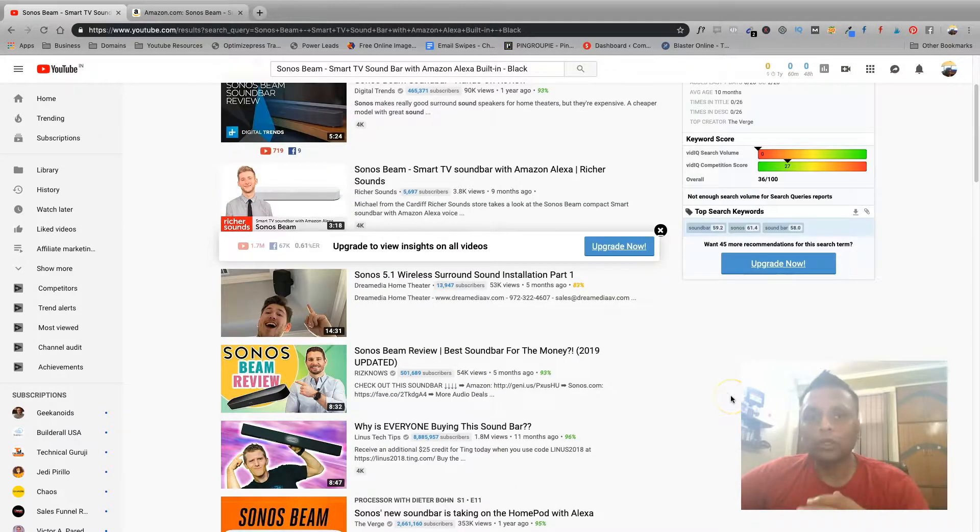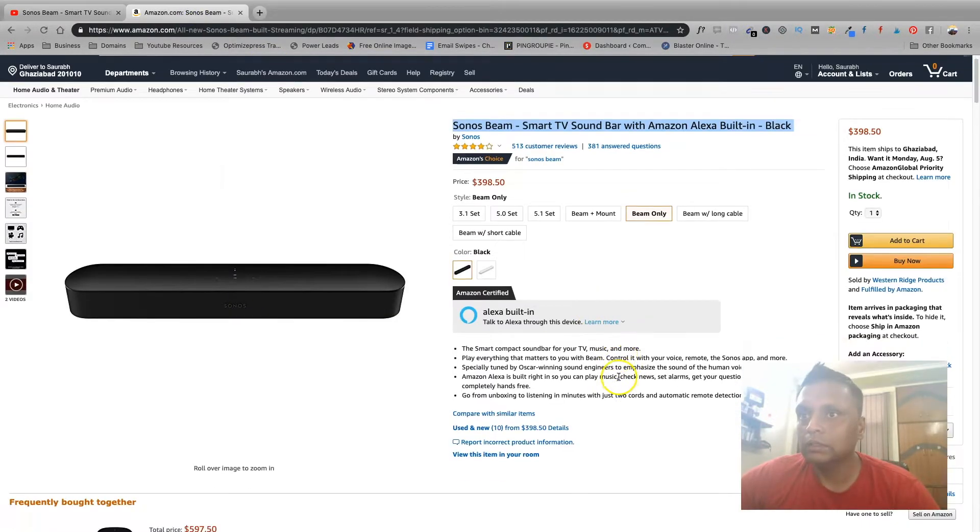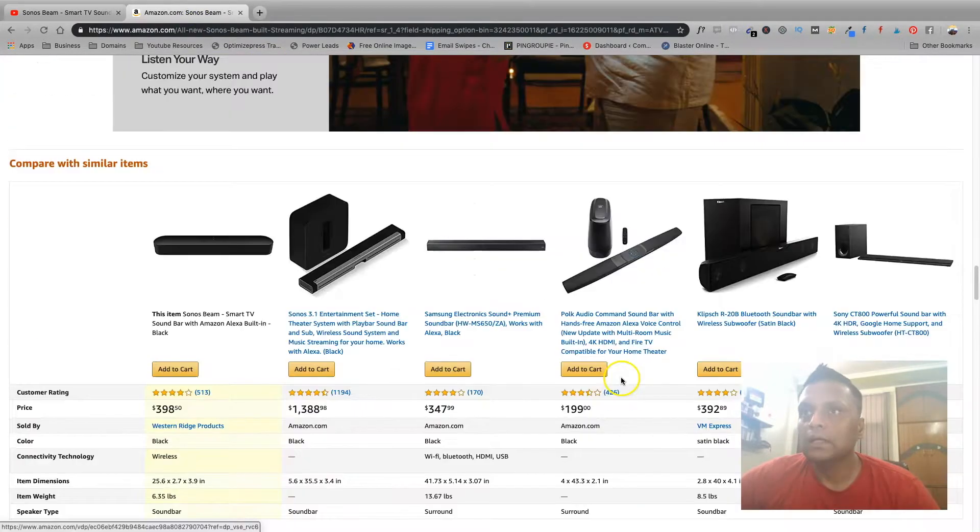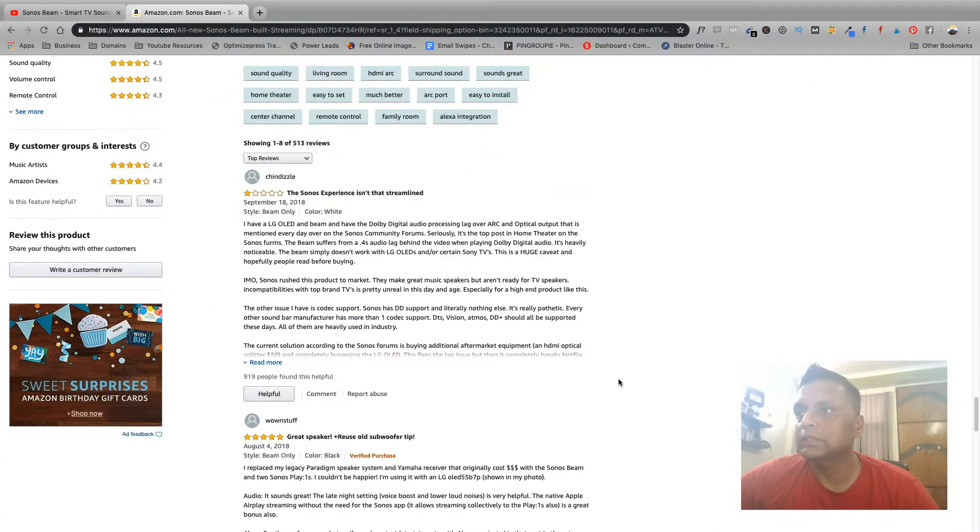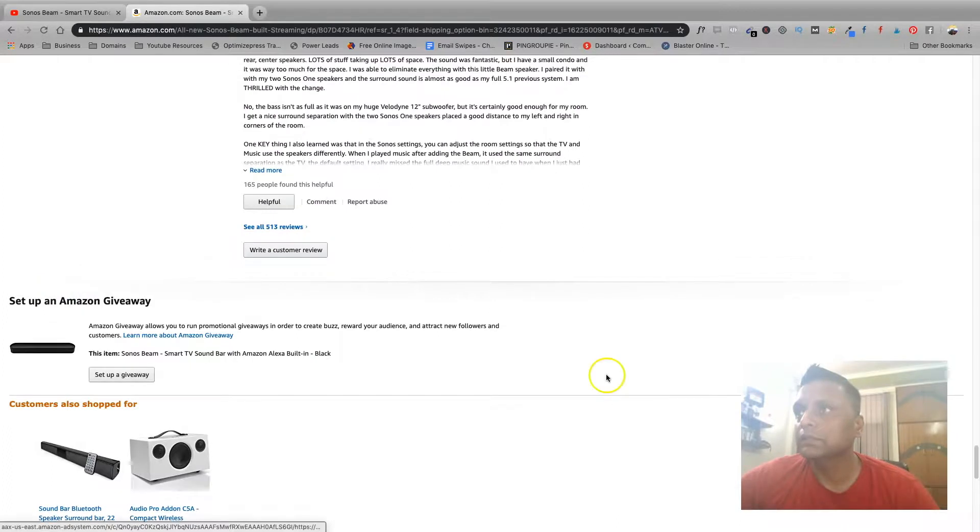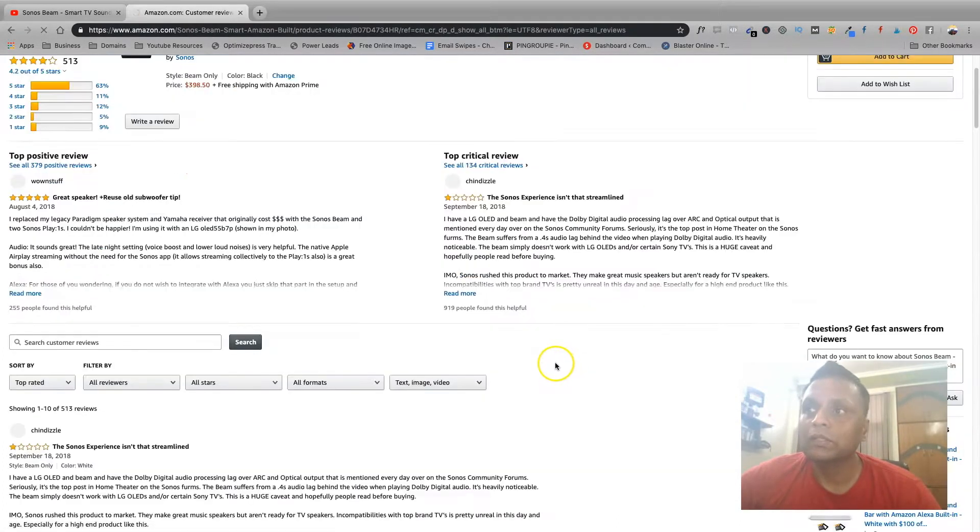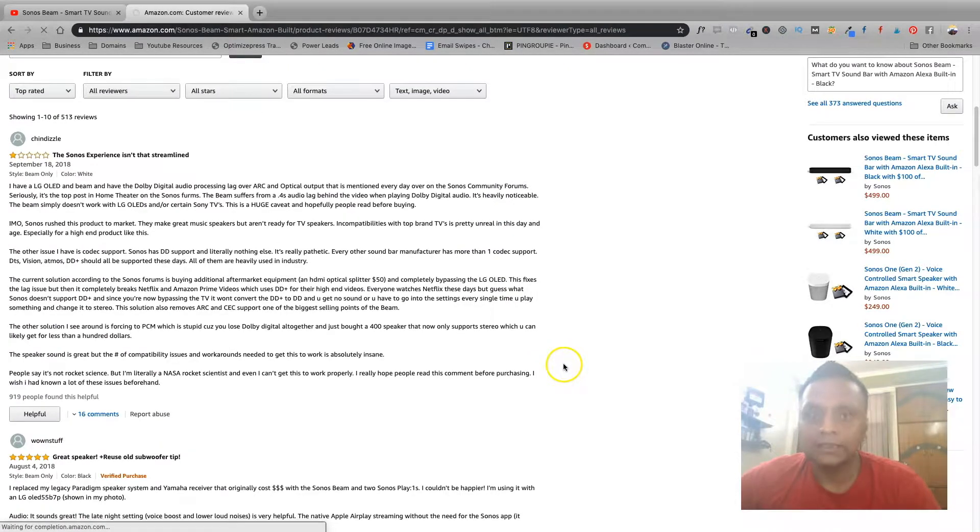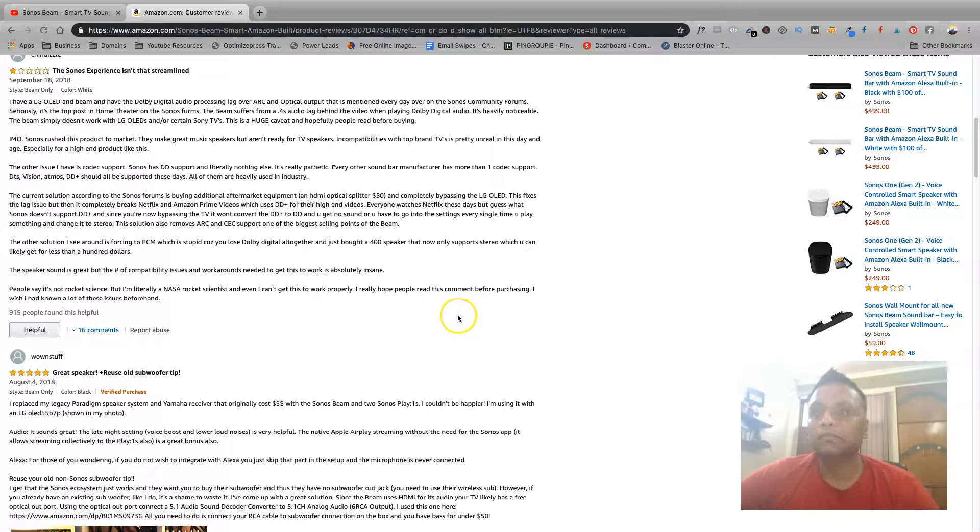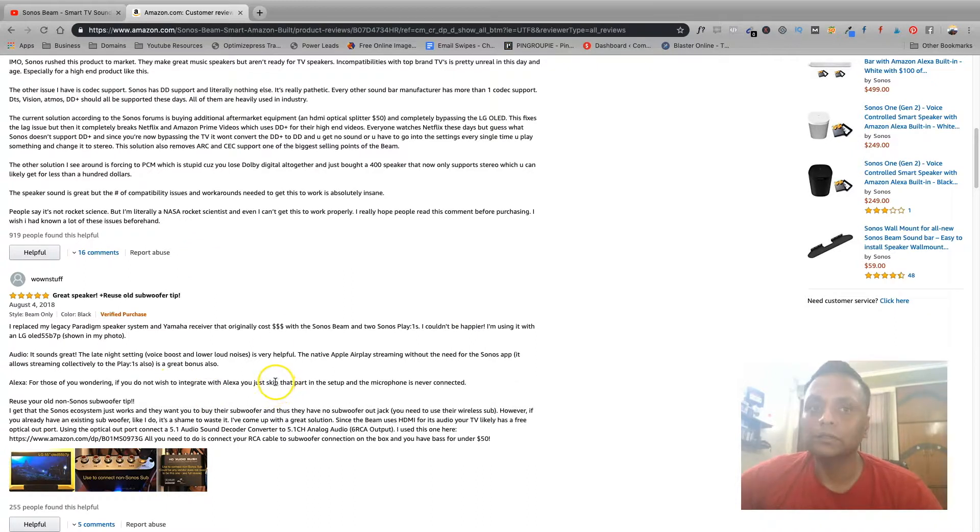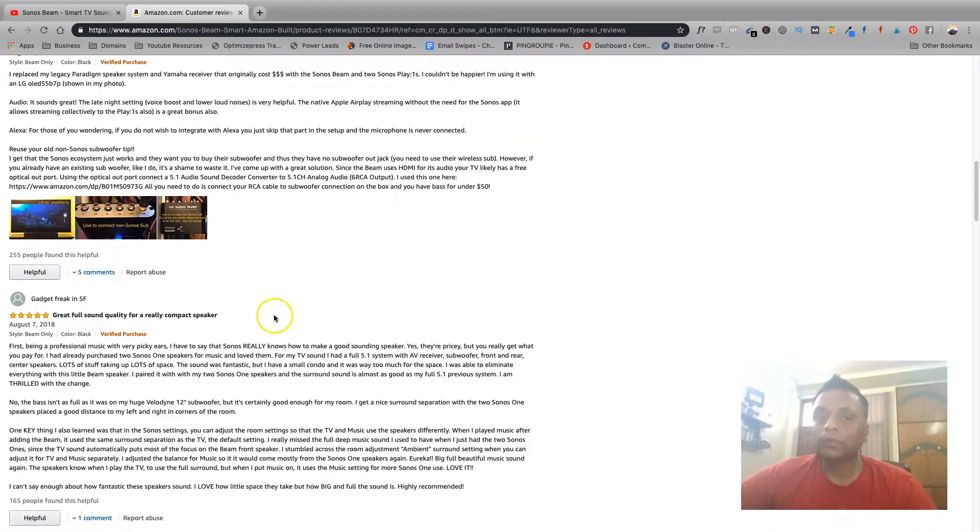So you can watch the review videos, you can also go through the specifications, the reviews on Amazon to get an idea about how this product works, what are the different advantages and disadvantages of using this product, what all problems people are facing with this product. You can see and there will be some solutions as well to those problems. So you can create videos around those problems and give the solution as well.